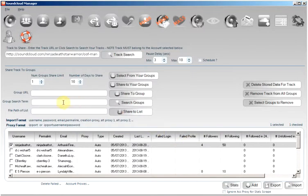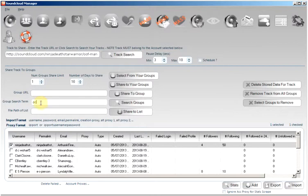I am going to demonstrate how to use the search for groups and share to a random selection of those groups. So you enter the group search term as such, then we'll need to specify how many groups we would like to share this track to.